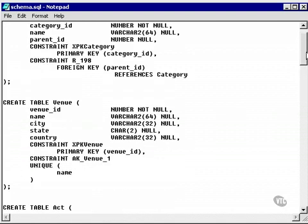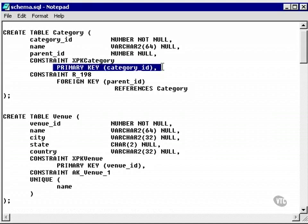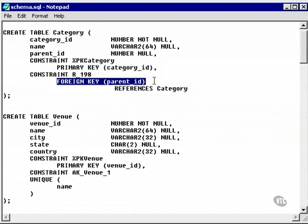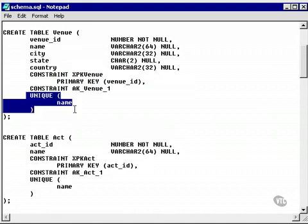Note, a primary key constraint will create an internal index. A foreign key constraint will not. A unique key constraint will also create an internal index. This is because uniqueness is required so Oracle has to check every value. Therefore, it automatically creates a unique index for both primary and unique constraints.